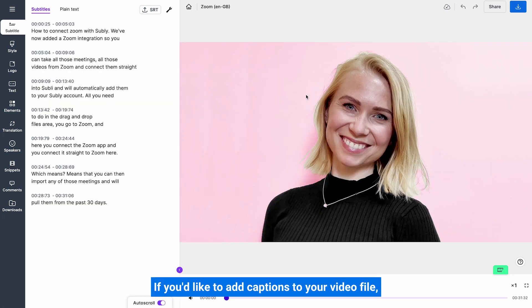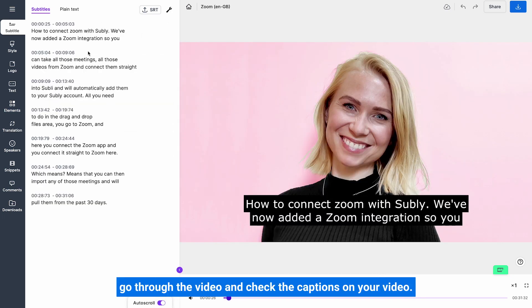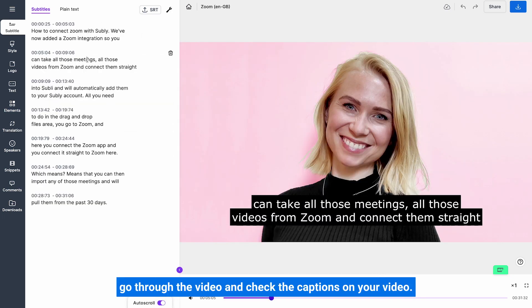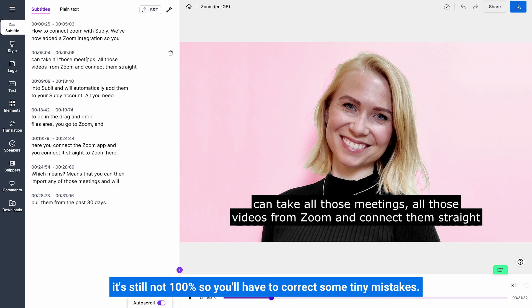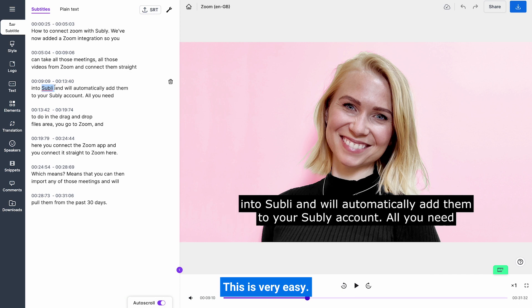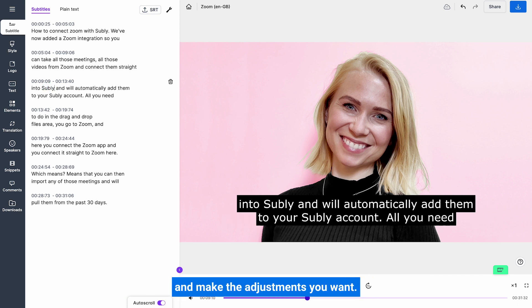If you'd like to add captions to your video file, go through the video and check the captions. Even though Subly is highly accurate, it's still not 100%, so you'll have to correct some tiny mistakes. This is very easy — just click on the caption line on your left side and make the adjustments you want.